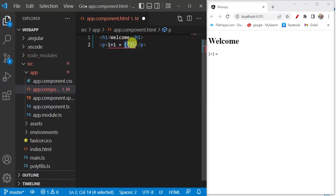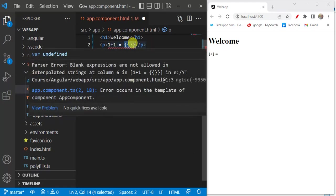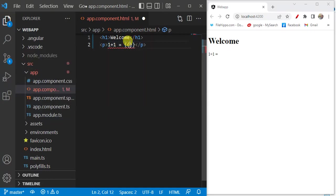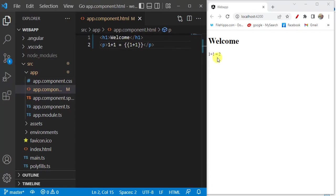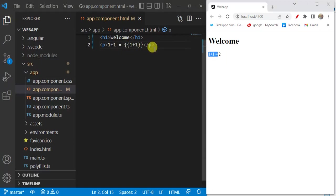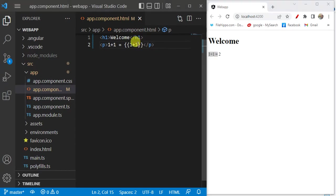Whatever we write inside the interpolation will be calculated. Save the changes. You can see we have 'one plus one equal' coming from the plain HTML, and the result two is coming from interpolation. Along with addition and subtraction, there are lots of other things we can do with interpolation. Let's add one more number — save the changes and you can see the updated value in the browser.